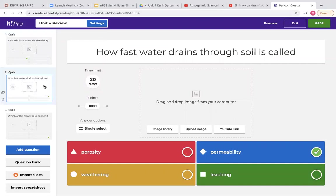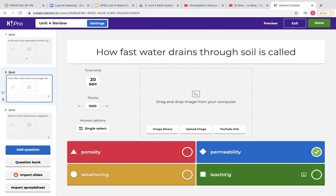This one talks about permeability. Permeability is how fast water drains through the soil. But also don't just know permeability — make sure that you know what porosity means. Porosity is the amount of water soil can hold. And then also know the term leaching — when water drains through the soil, the soil can lose some of its nutrients. So when soil loses nutrients because of water running through, we call that leaching.